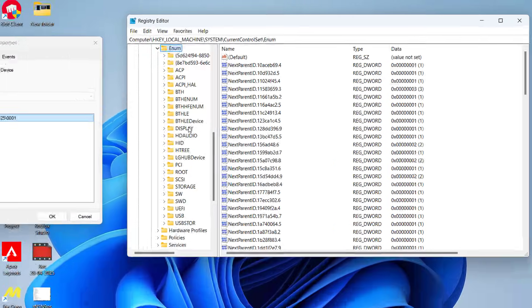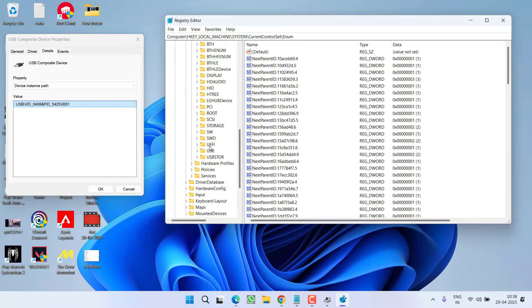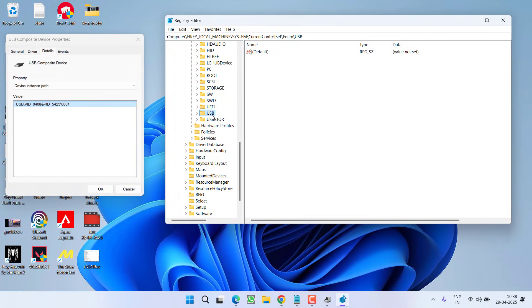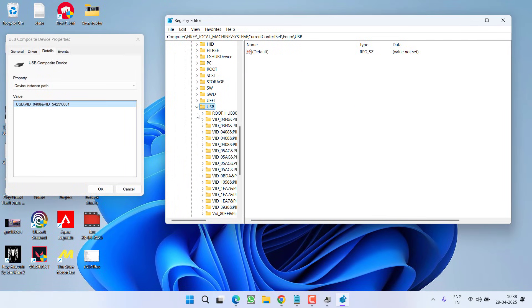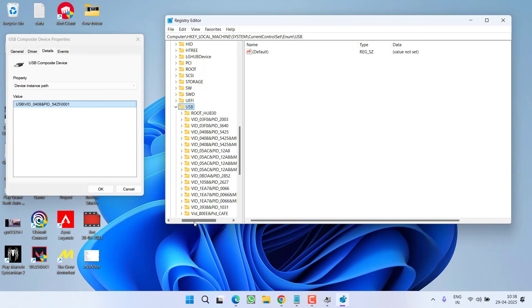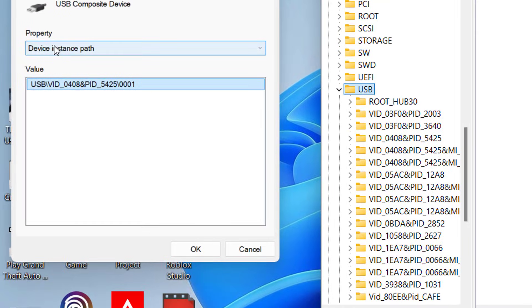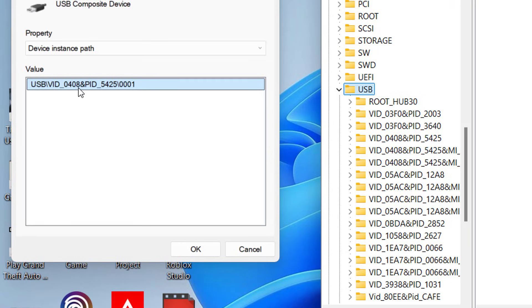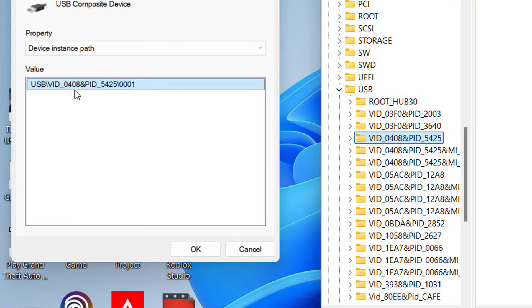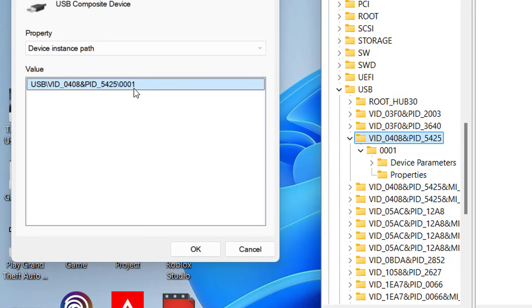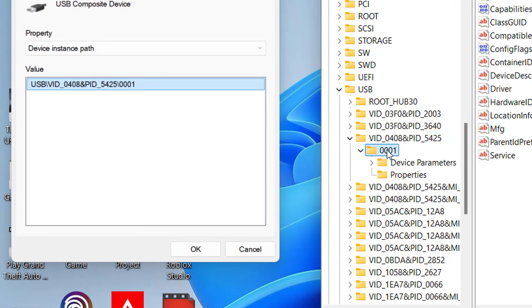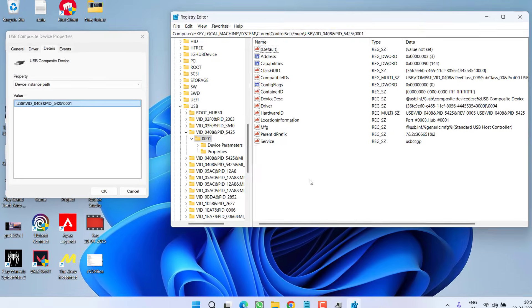Now under the ENUM, you will find USB, you need to expand it. Now under the USB, you need to find that device instance path that is written right over here. The device path is VID0408. So here is VID0408, PID5425, here is the exact device path. So expand it. The value is 0001.